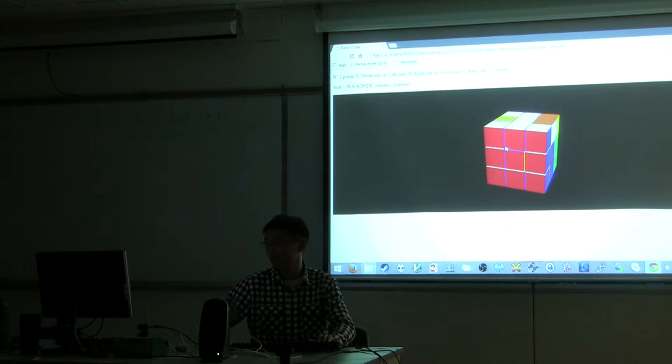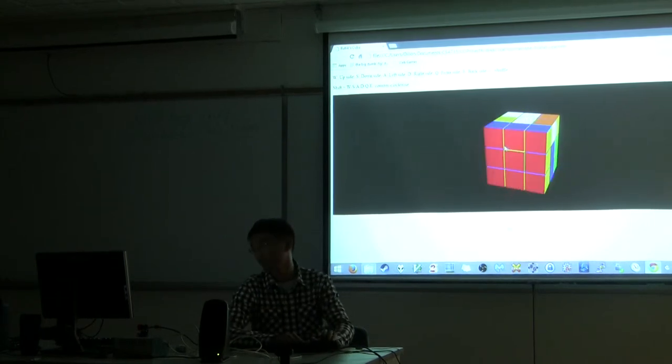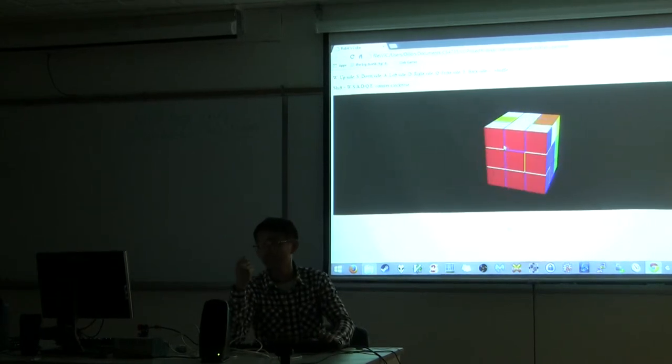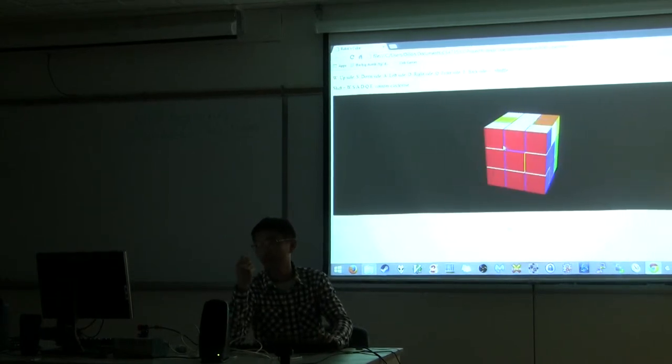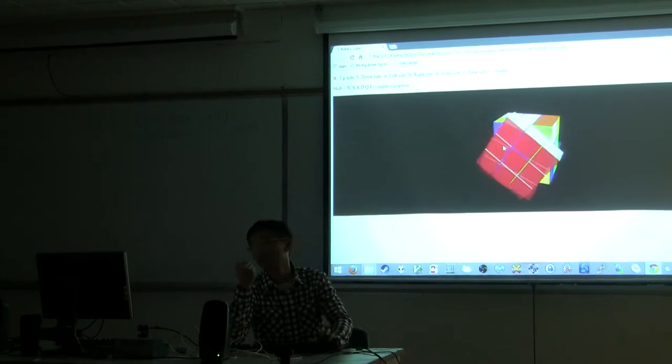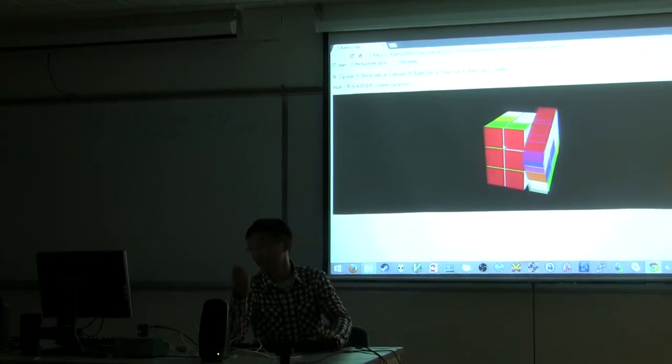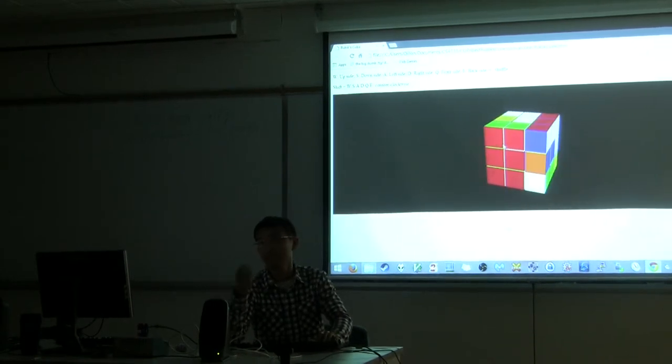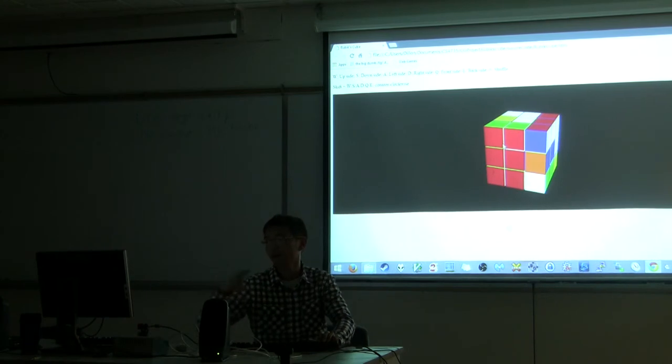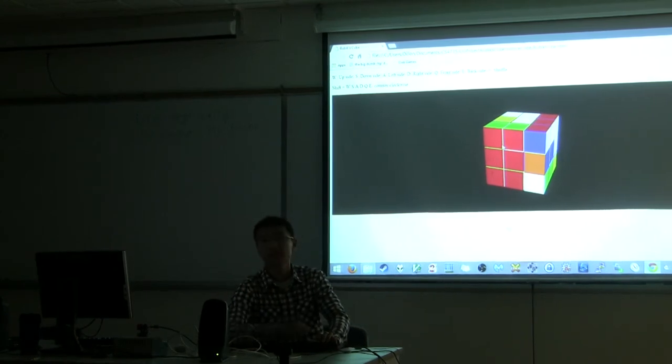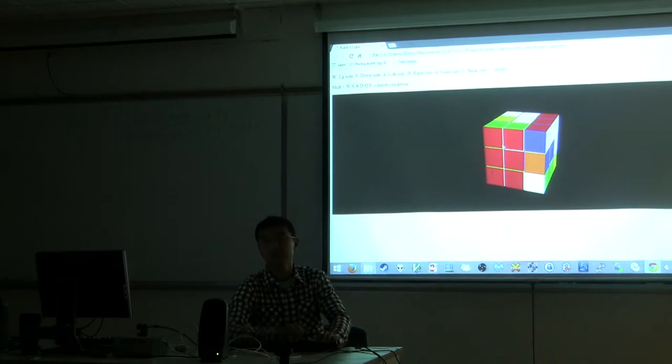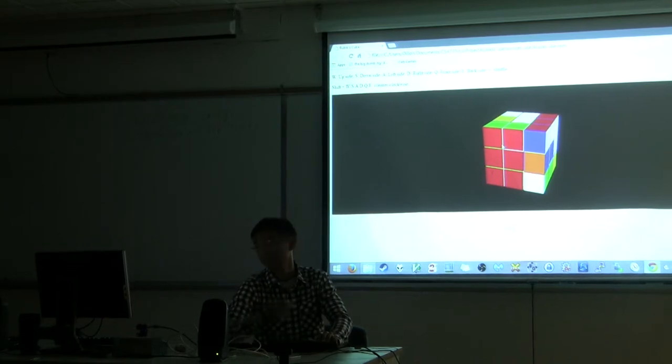So every time you press a button and you rotate it, the position will change. And then next time you do another rotation, it will figure out which cubes, which 9 cubes are in the right position to rotate.